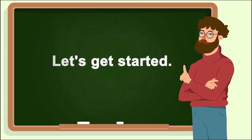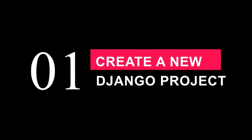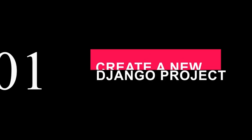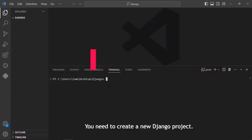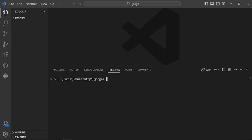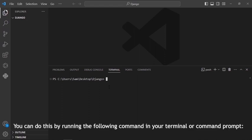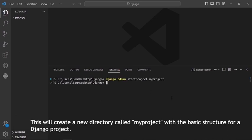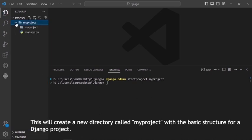Let's get started. Step 1. Create a new Django project. You need to create a new Django project. You can do this by running the following command in your terminal or command prompt: django-admin startproject myproject. This will create a new directory called myproject with a basic structure for a Django project.